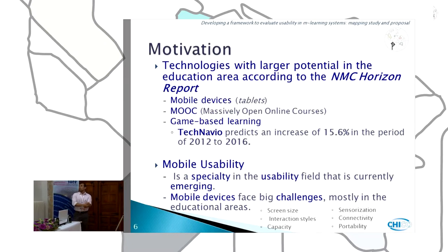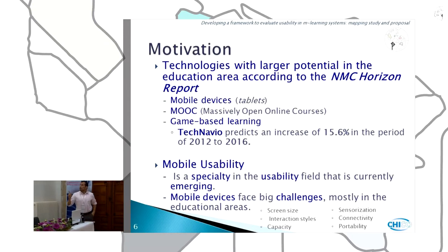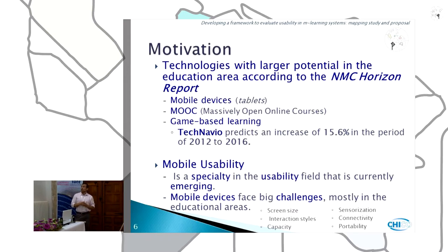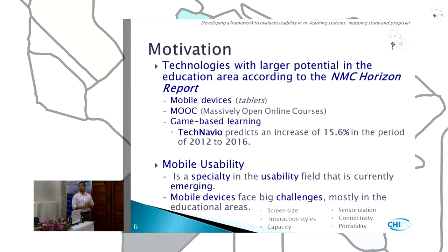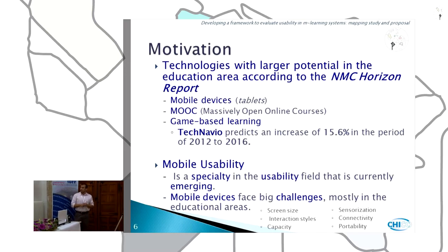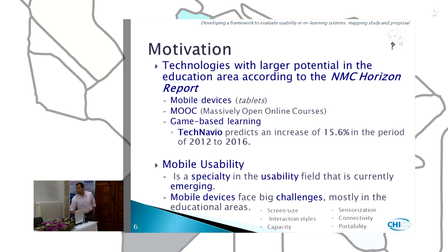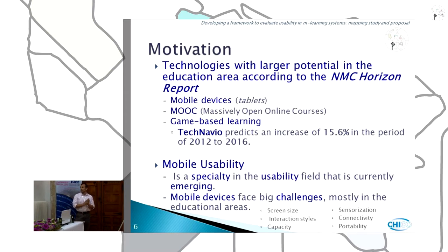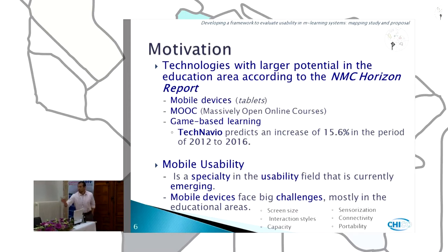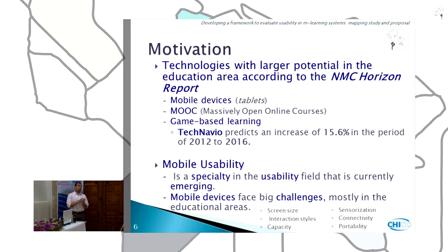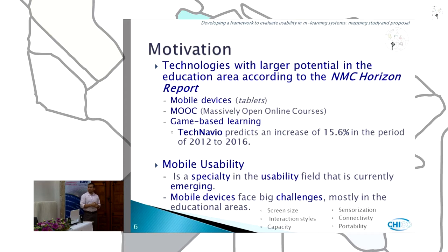Motivation: the technologies with larger potential in the educational area, according to the NMC Horizon Report, are mobile devices — specifically tablets — MOOCs, and game-based learning. Forecasts predict an increase of 15.6% in the period of 2012 to 2016, and one of the factors driving this growth is mobile learning games. Mobile usability is a specialty currently emerging because mobile devices face big challenges in educational areas, for instance: screen size, interaction styles, capacity, sensorization, connectivity, and portability.